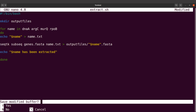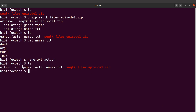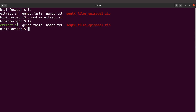Now if I do an ls, I'm going to find the script there. Because this is Linux, by default we are not allowed to execute it, so we have to add that permission. We'll say chmod plus x extract.sh. Depending on your platform, if you do an ls you may see that the color has changed — but don't worry if you haven't seen any color change, it's fine.